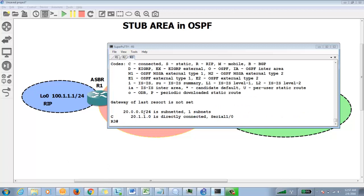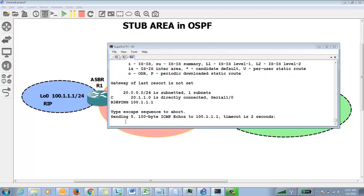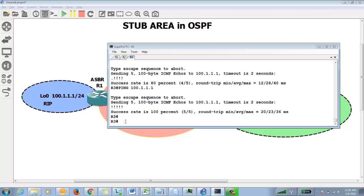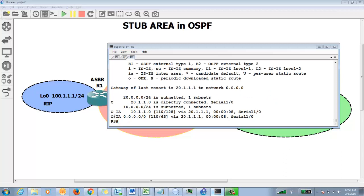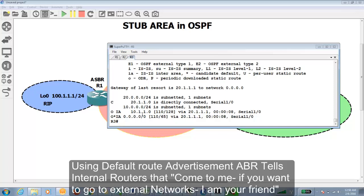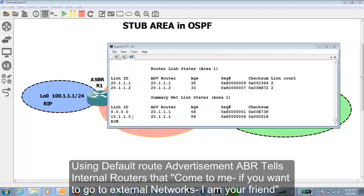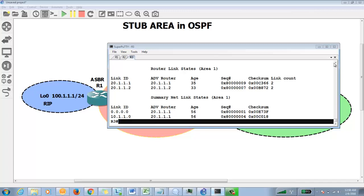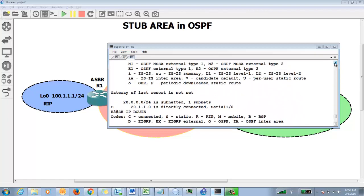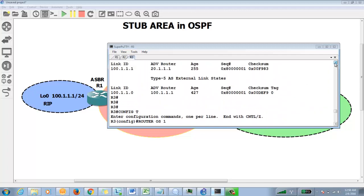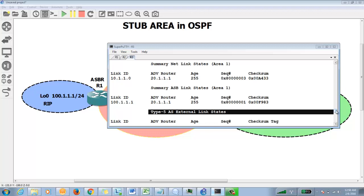After configuring stub, the external route will vanish. Once the neighborship comes back up, you will see a default route. Pinging the IP still works, so communication is established. If you check the routing table, you see a star — that means default route advertisement. It has been advertised. Now checking the OSPF database, the Type 5 LSA — the external link state — that was there earlier is now gone.